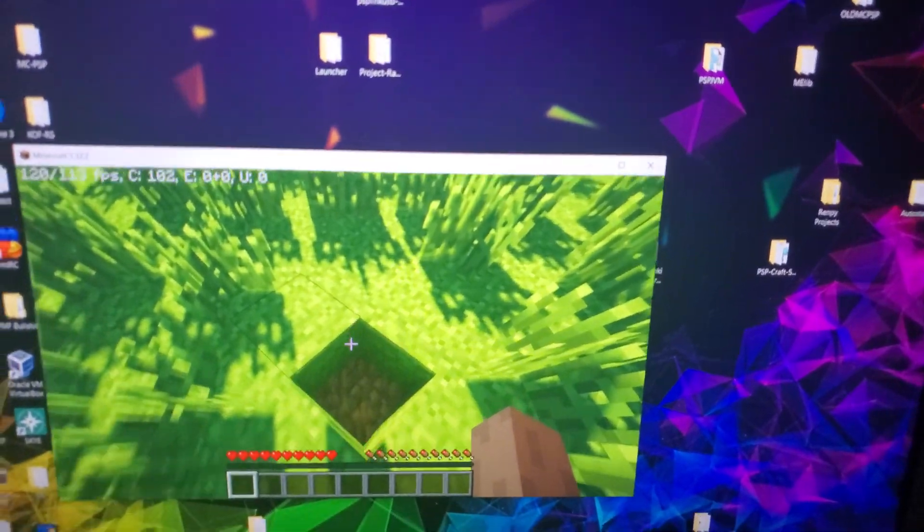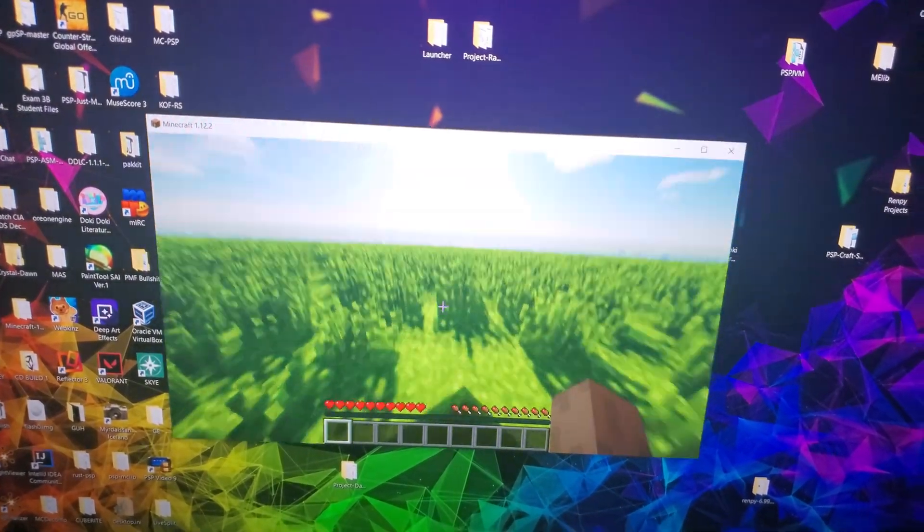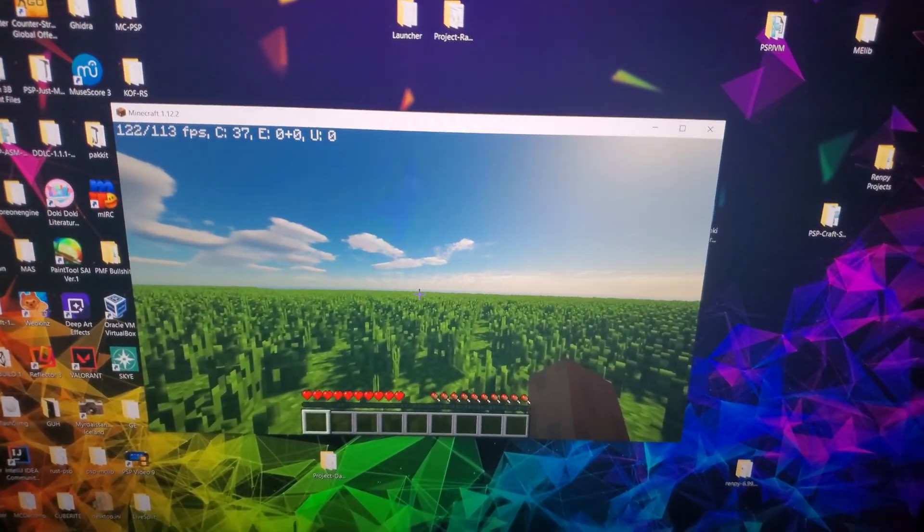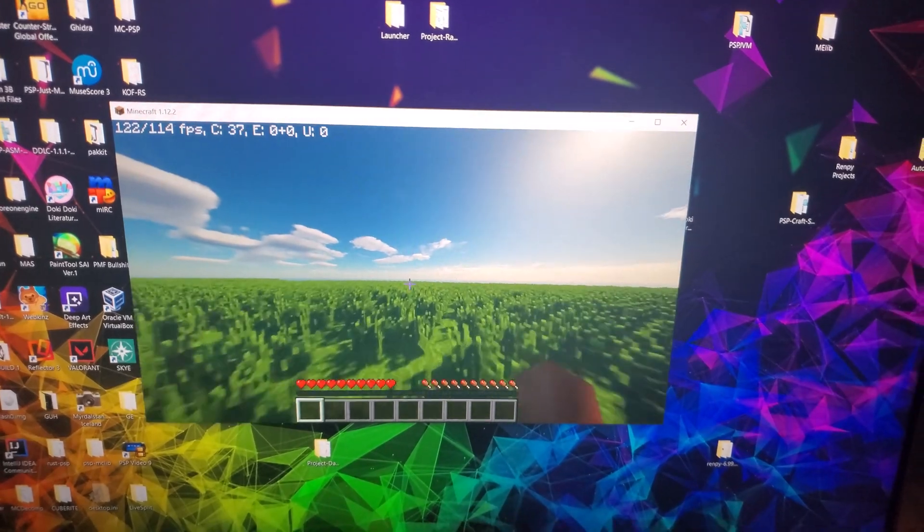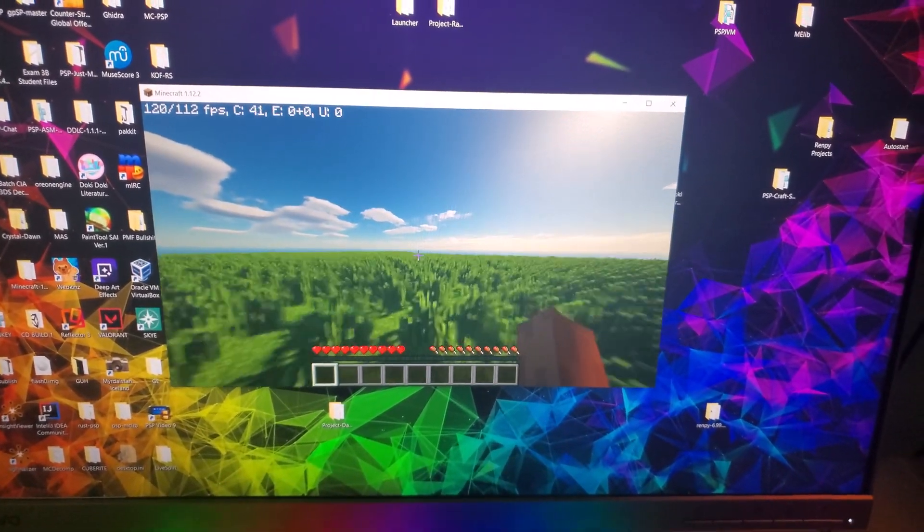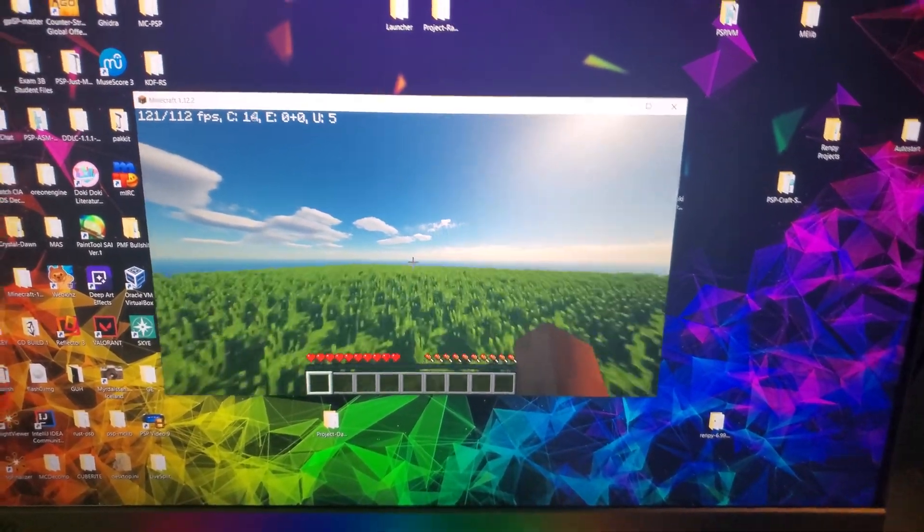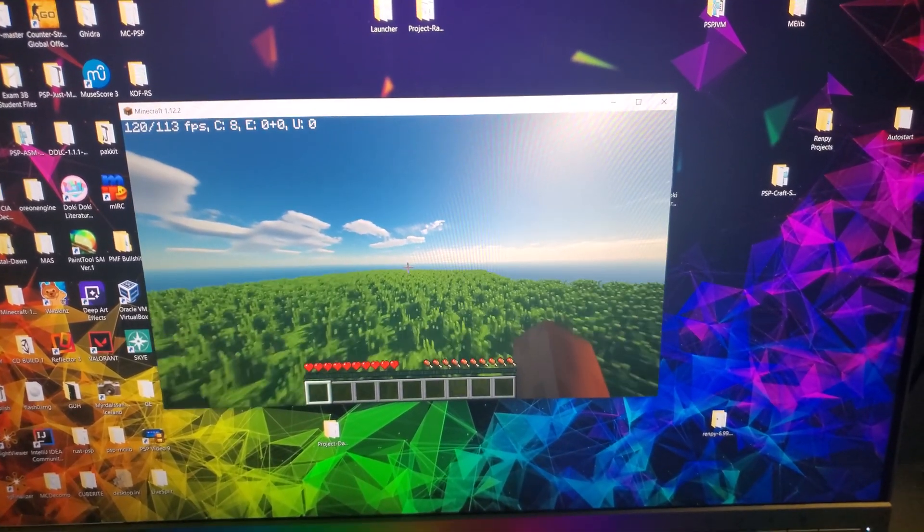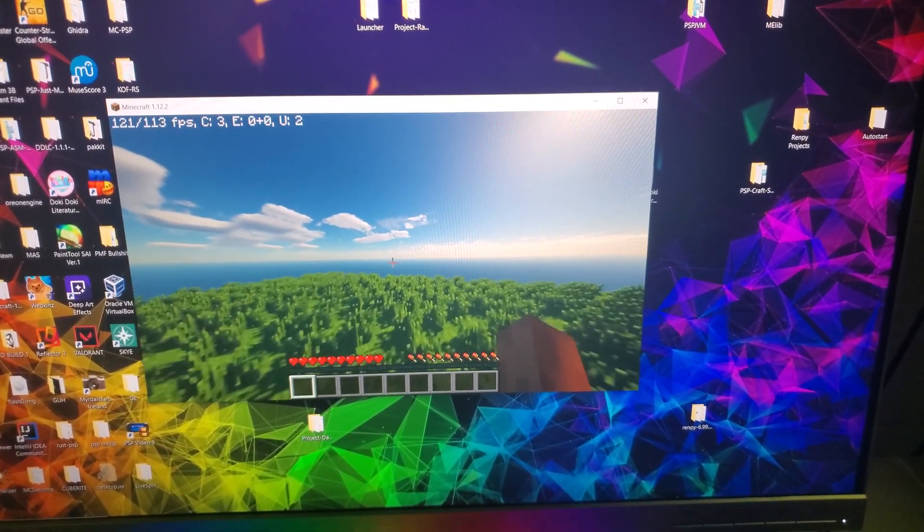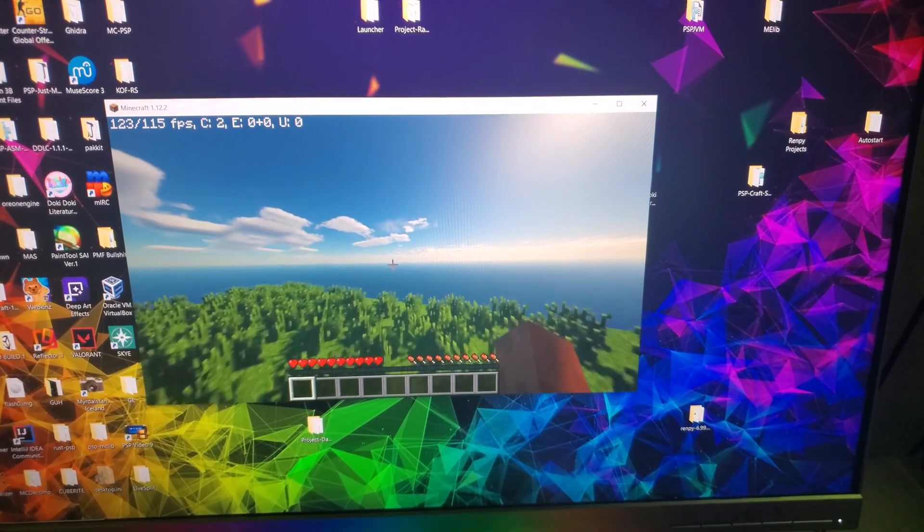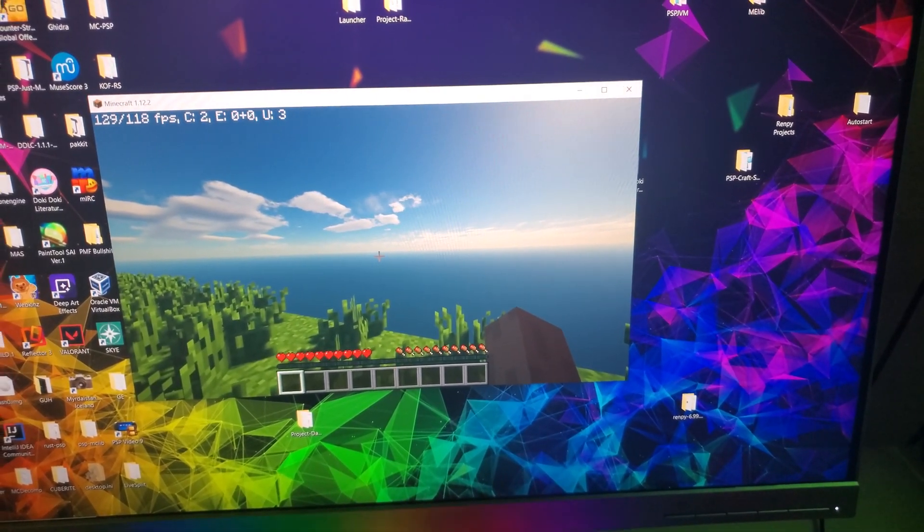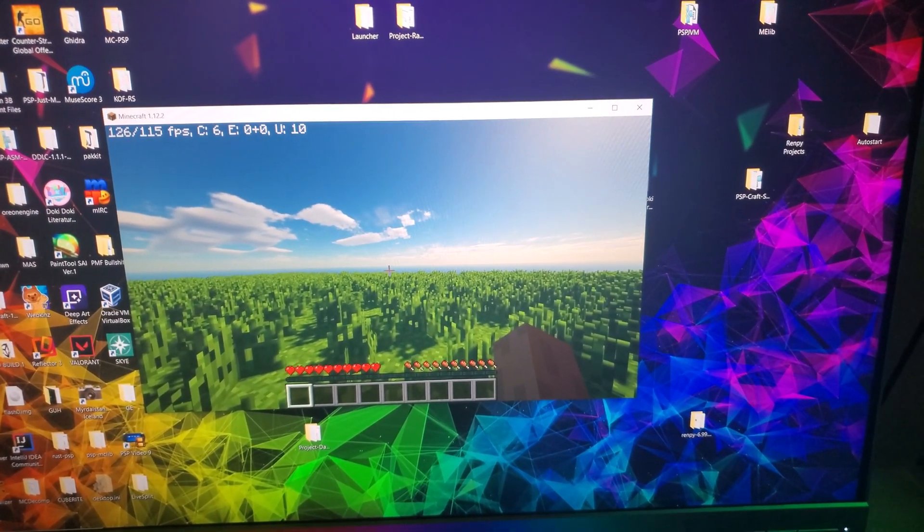But, as you guys can tell, we now have an infinitely generating world from the PSP itself. Now, this is pretty important, because now it means that we can go ahead and work on the core mechanics of the actual game, and then we should be pretty much set to keep on going.